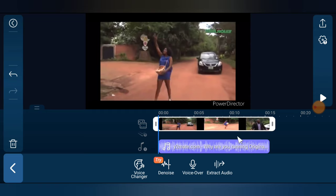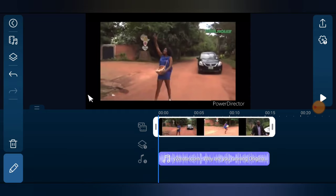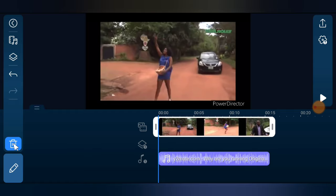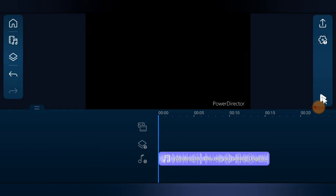Now you can notice on the bottom area of my timeline that it has an audio track. All I need to do now is get rid of the video. I'm going to click on that and select delete — just to the left of the pencil icon I'll tap delete.